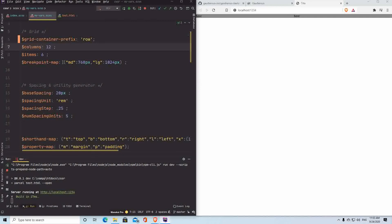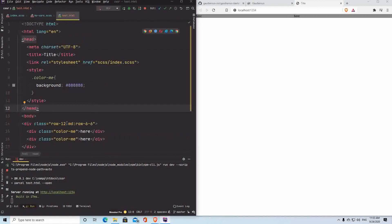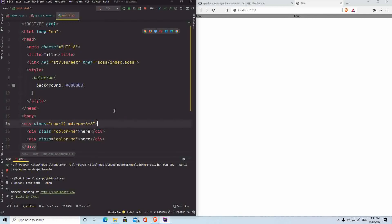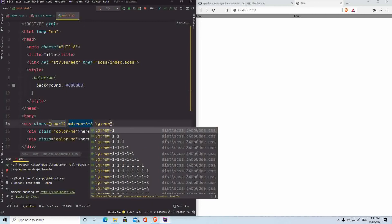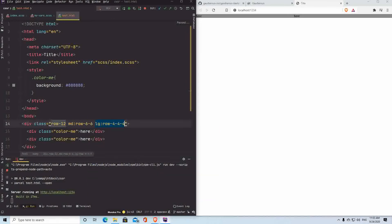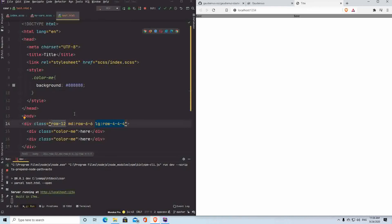I can customize the container prefix variable. If I call it 'row' instead of 'grid', the class name changes accordingly — now it's called row instead of grid, and the behavior updates. You can also add breakpoints like LG for a three-column layout: row-four-four-four. The column count and breakpoints are values you have to decide make sense for you — it's a mobile-first approach.